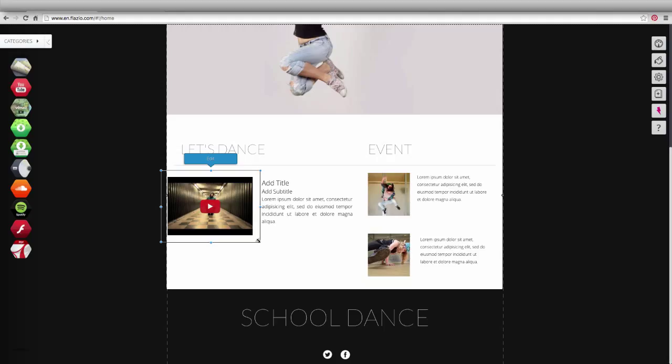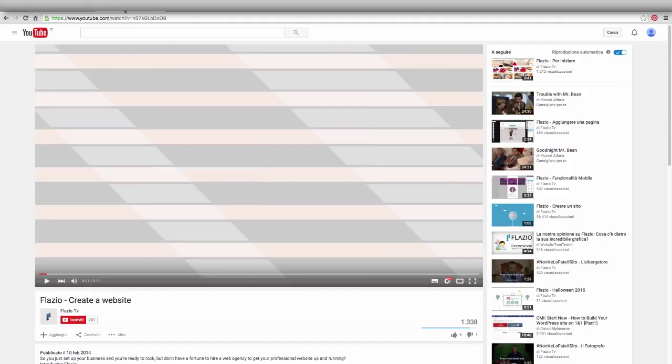Now copy the video's address from your YouTube channel and return to your work area.